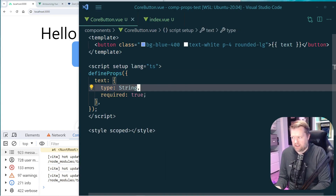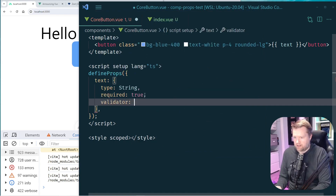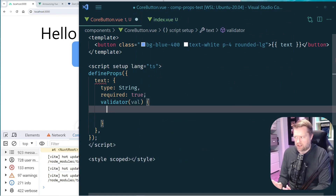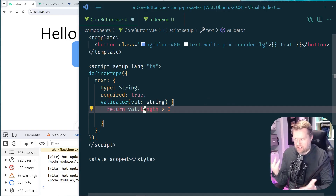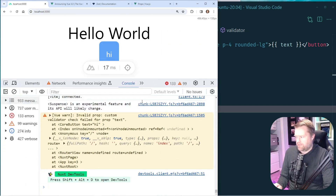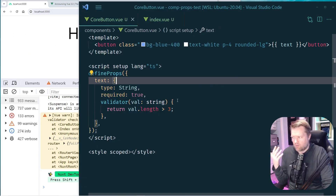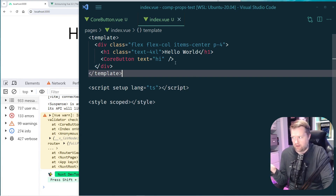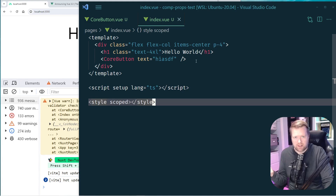A really nice thing is you can add a validator. The validator takes in a value and you can do something with it — for example, return val.length > 3 with type String. If the validation fails, the console immediately shows a warning: 'invalid prop: custom validator check failed for prop text.' VS Code itself doesn't show this error, but correcting the value removes the warning.